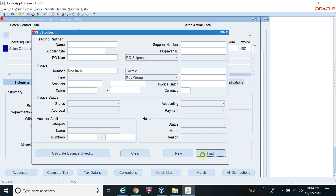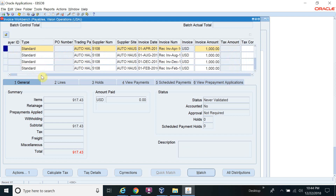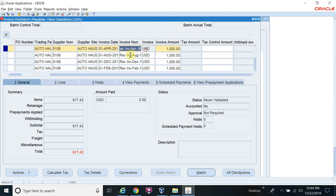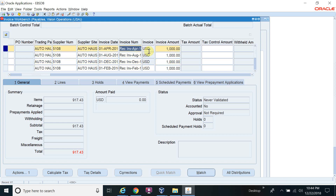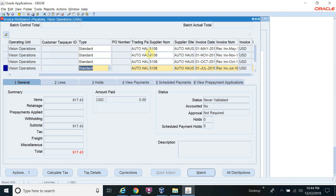Before starting the recurring invoice, you need to do two setups: first, define the Special Calendar, and second, create the Distribution Set. So now you can see all the invoice numbers. Let me count: 1, 2, 3, 4, 5, 6, 7, 8, 9, 10, 11, 12. All 12 invoices have been created.